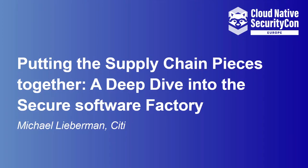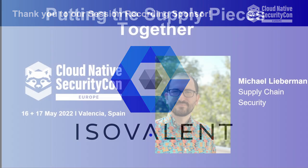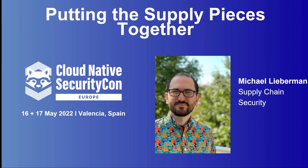Hi, I'm Michael Lieberman and I'm a supply chain security engineer. This presentation and demo is on putting the supply chain pieces together, a deep dive into the Secure Software Factory. I will talk through what the Secure Software Factory reference architecture is, what SSF and implementation of that architecture is, and finally, there will be a short demo showing off some of what SSF can do.